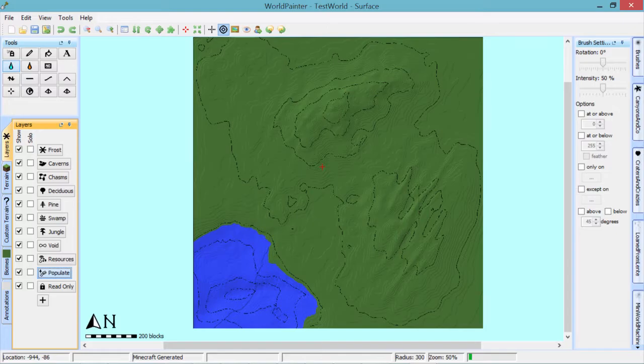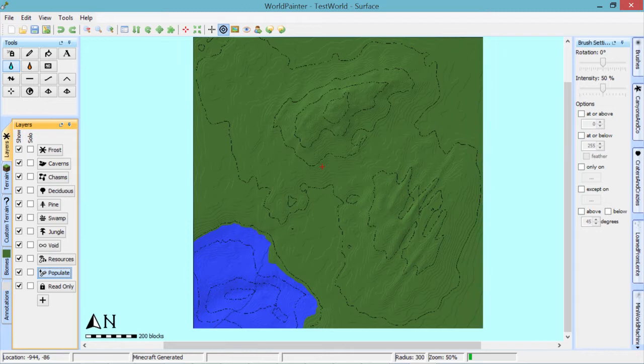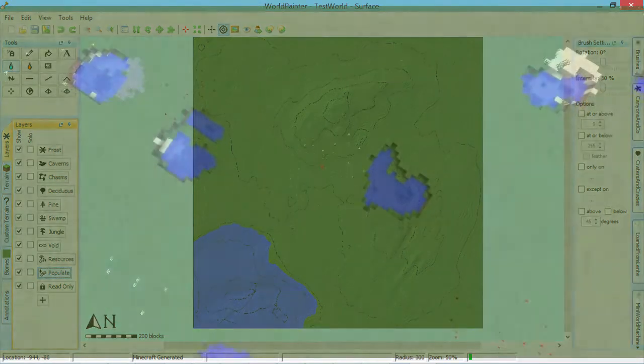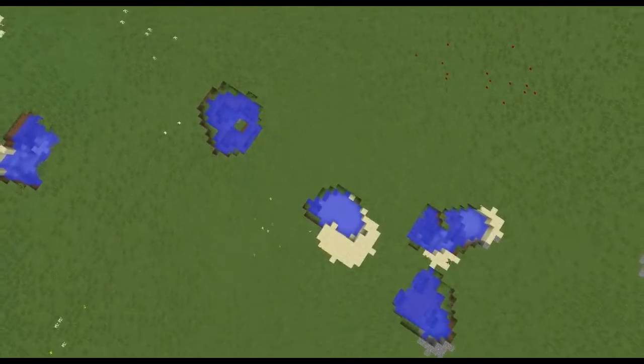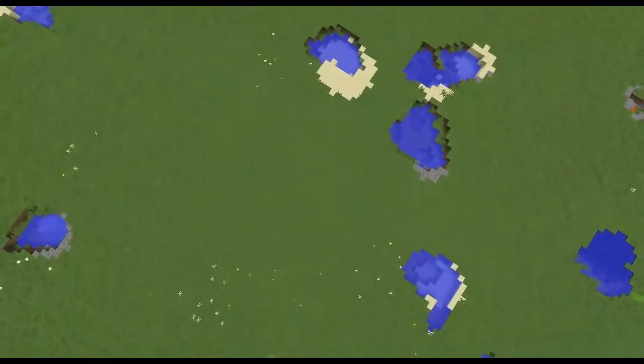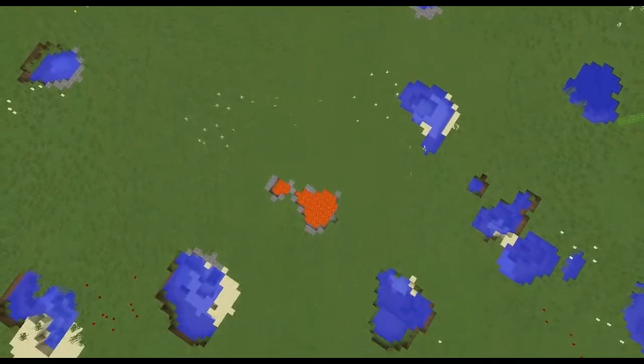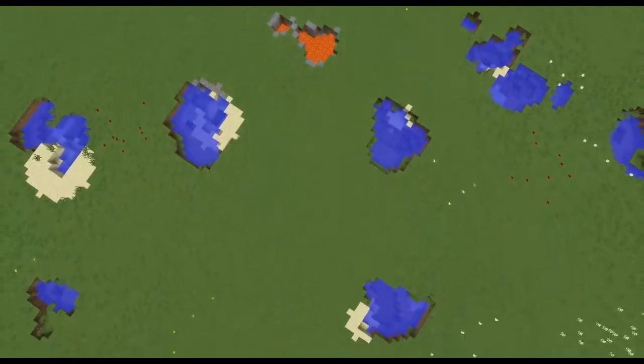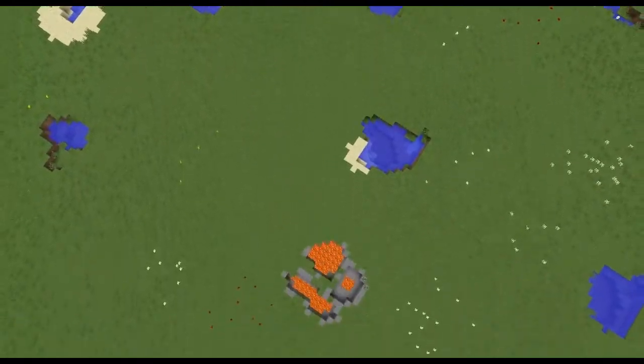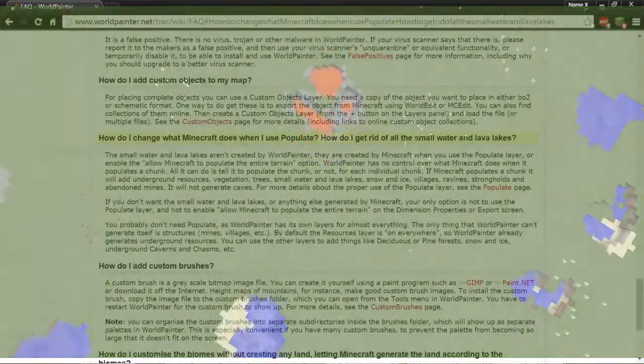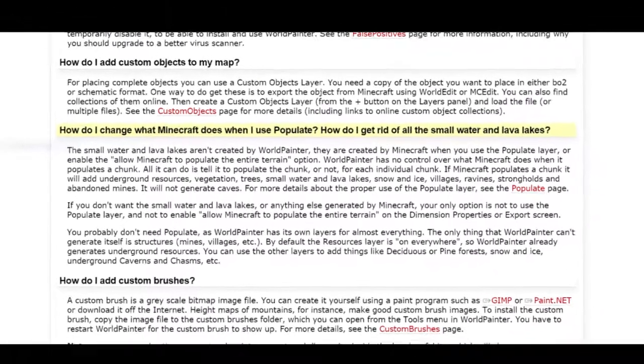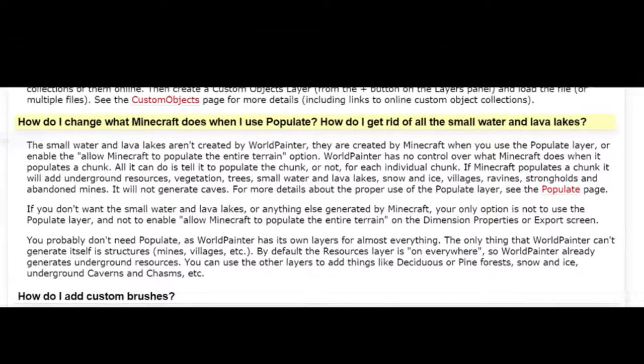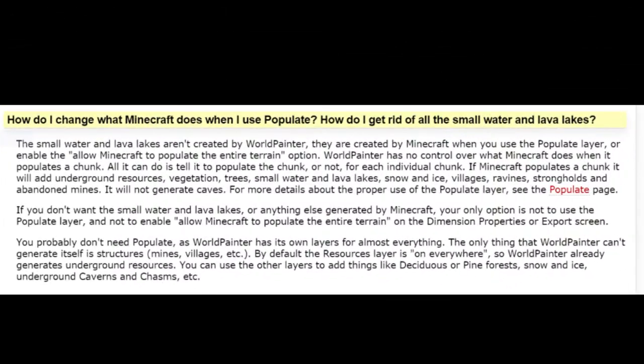Now, one of the biggest problems that makes the populate layer something that people rarely use is its lack of customizability. Most of the features it enables are fine, but the water and lava lakes that spawn and pockmark the terrain when using the populate layer basically makes it unusable. The FAQ on the WorldPainter main website even has a question on how to get rid of these lakes, and the answer is not to use the populate layer at all.